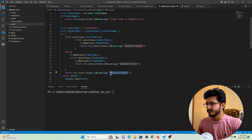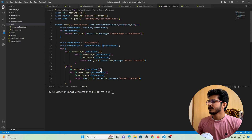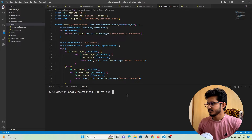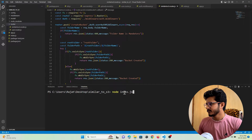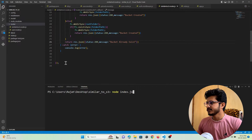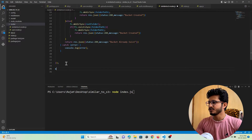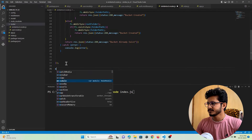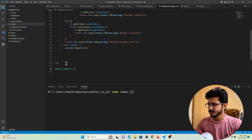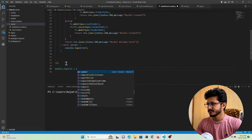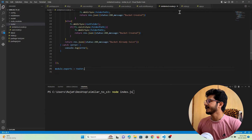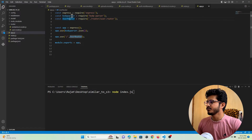Now let's check this API in Postman to see if it is working. One thing I forgot — I need to export the routes. I'll do: module.exports = router.